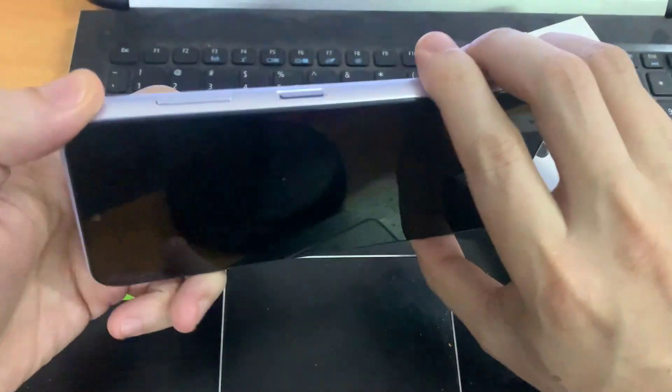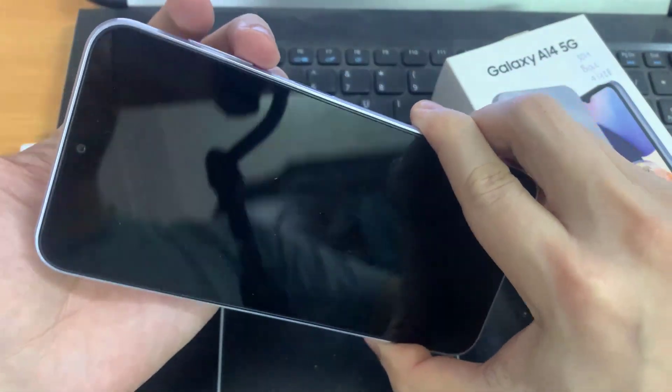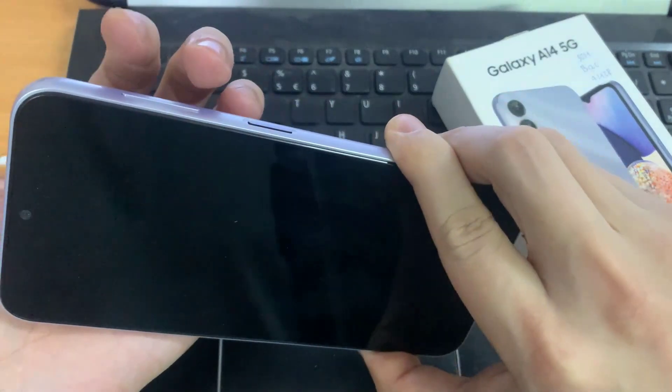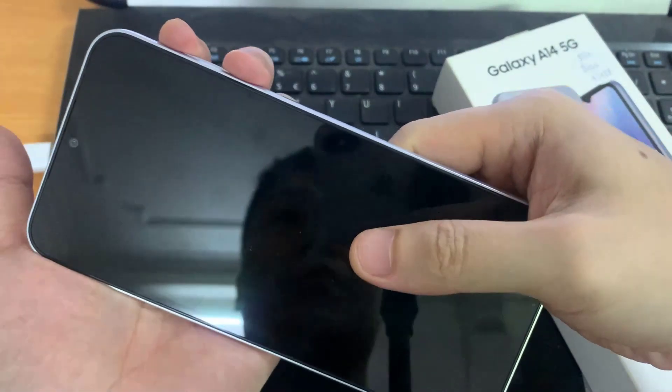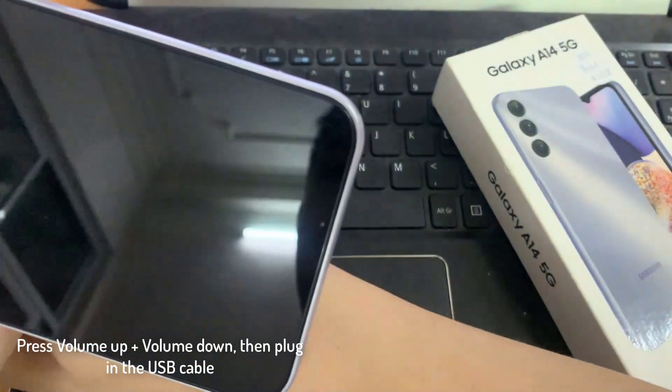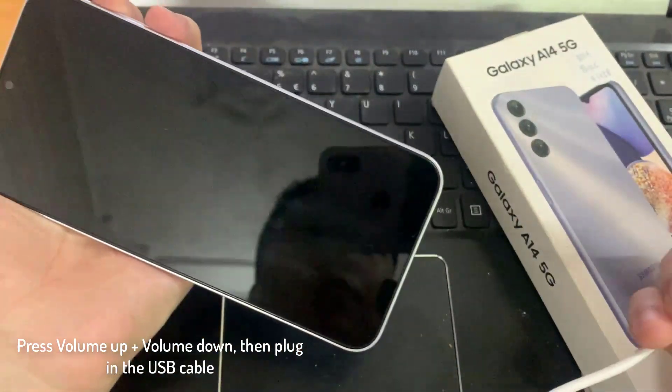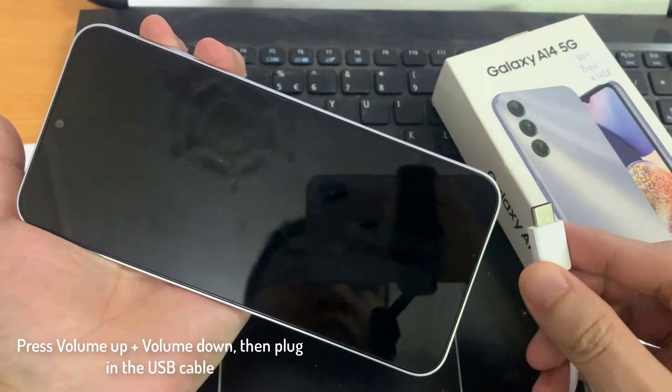Once the phone has switched off, what we need to do is press on the volume up and volume down key both at the same time. So press on both at the same time, and while you are pressing on it, plug in the USB cable.